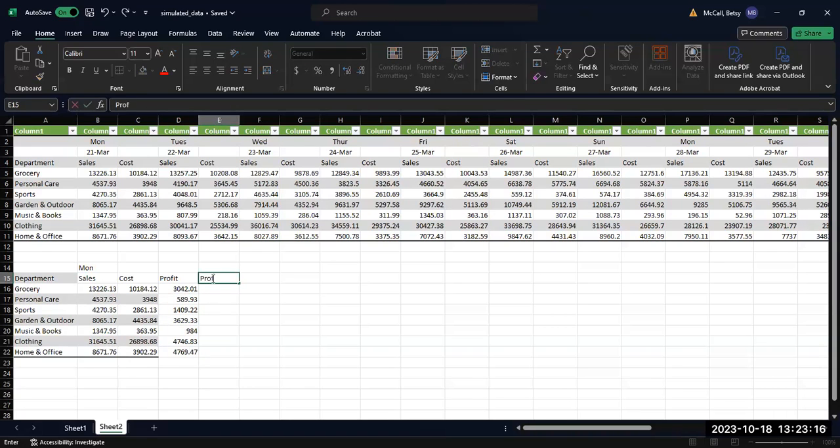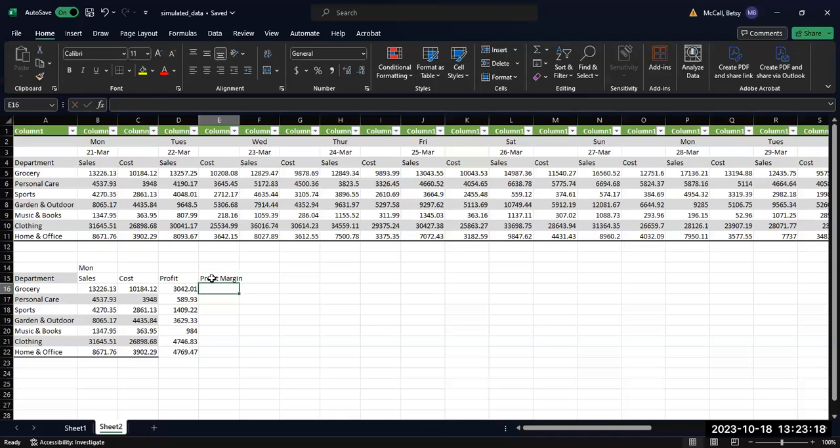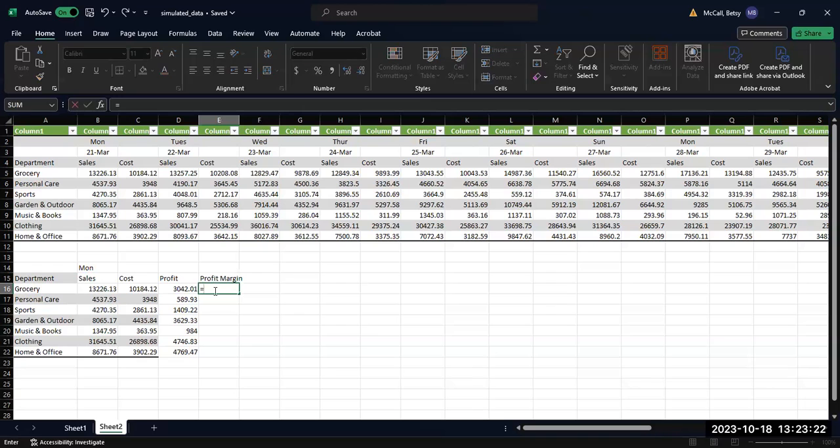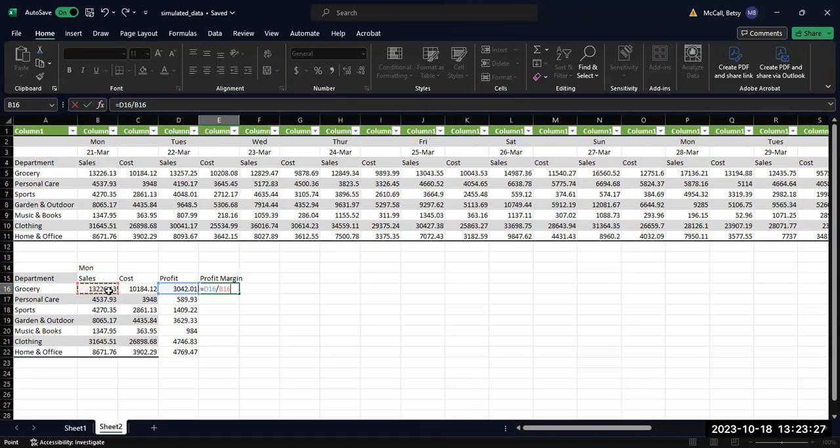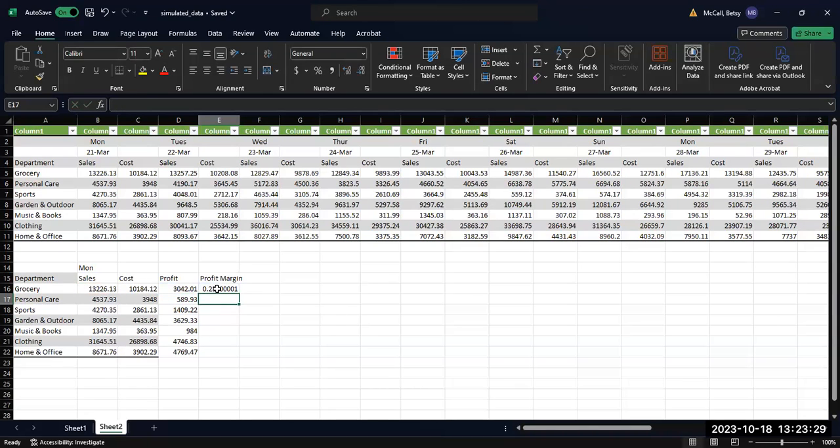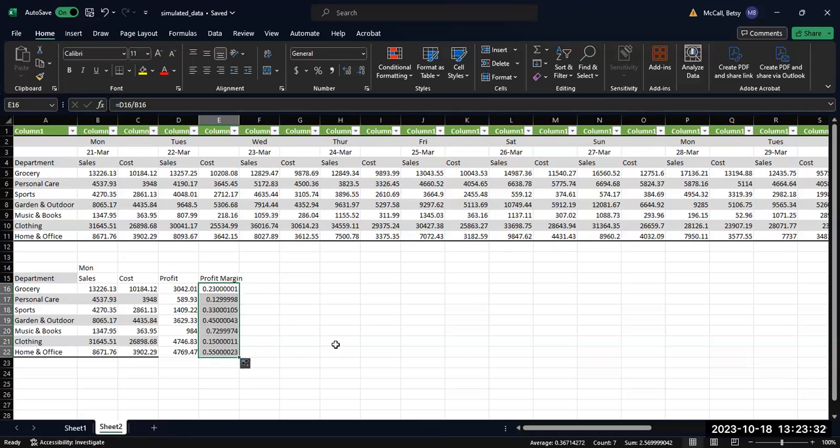And then you can also calculate profit margin. Profit margin is the ratio, the division of profit over sales. And then again, calculate that all the way down.